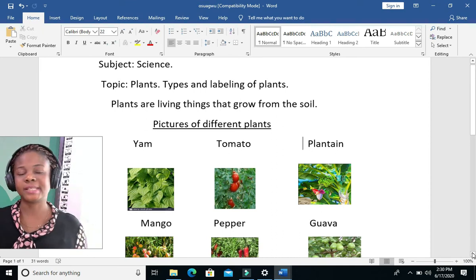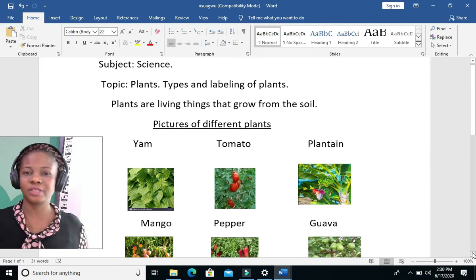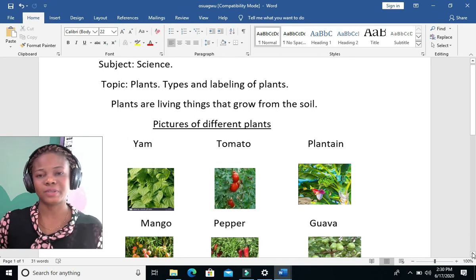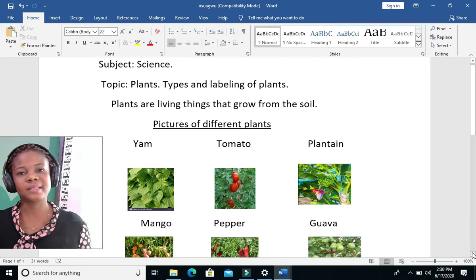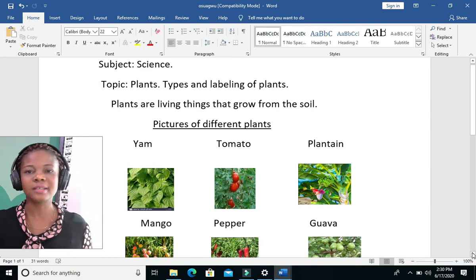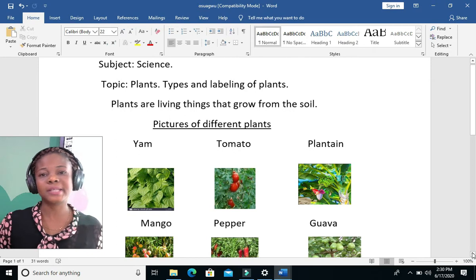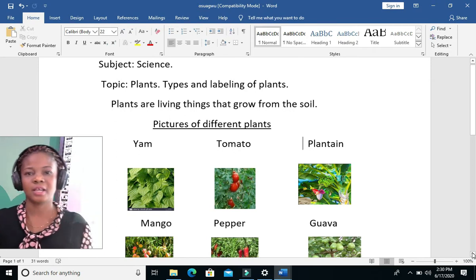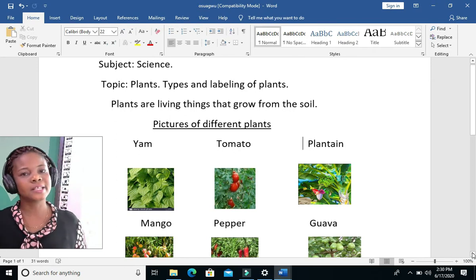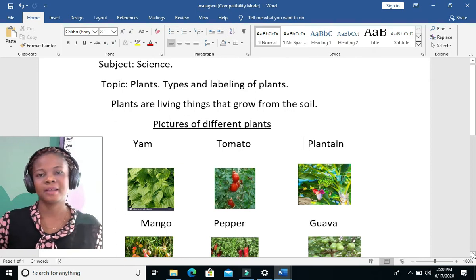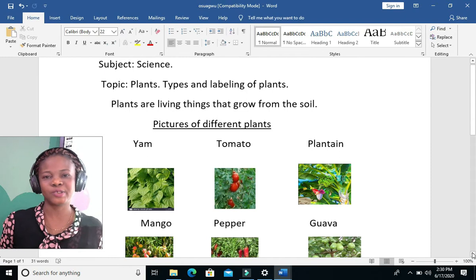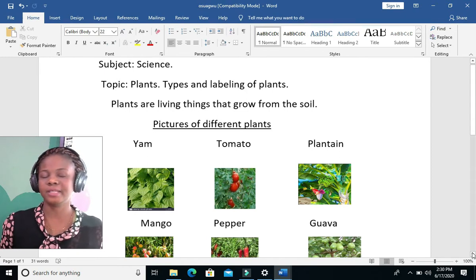Previously we treated uses of soil. We talked about the three types of soil. The first one is clay soil, the second one is loamy soil, and the third one is sandy soil. Loamy soil is used for planting, clay soil is used for molding, and sandy soil is used for building.